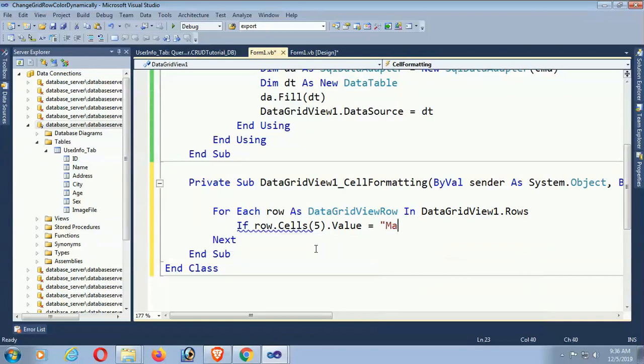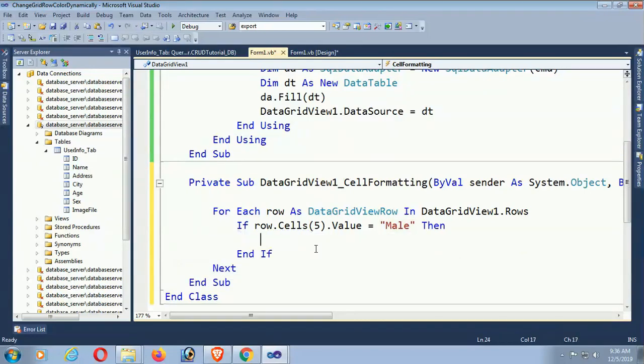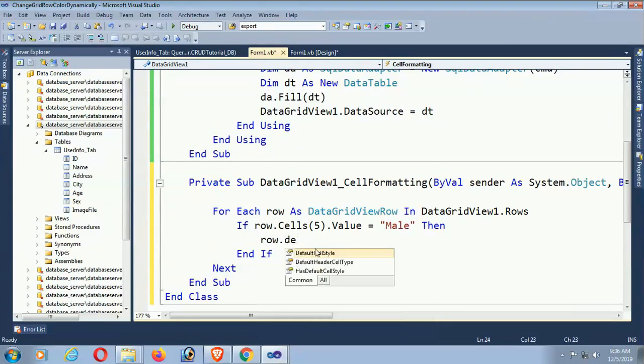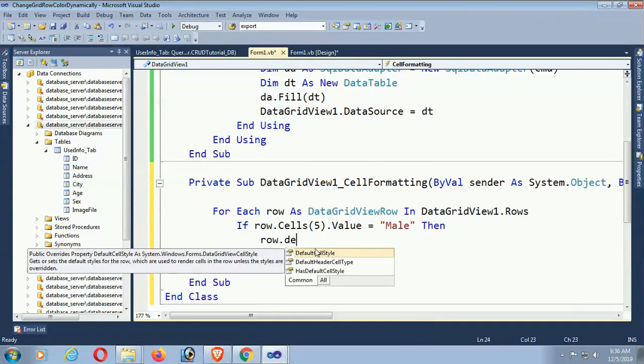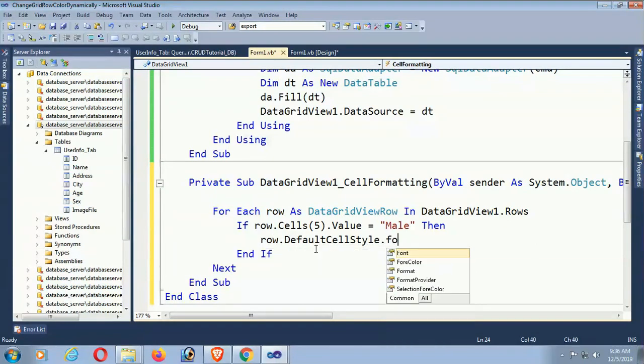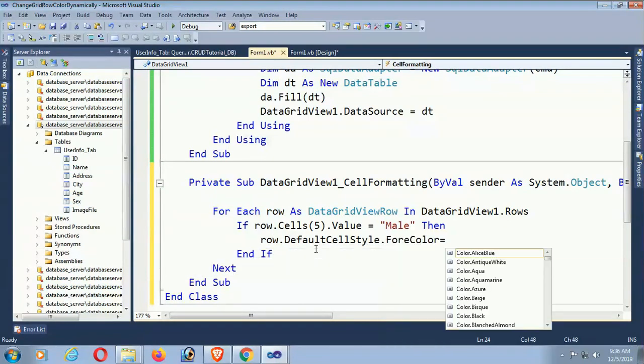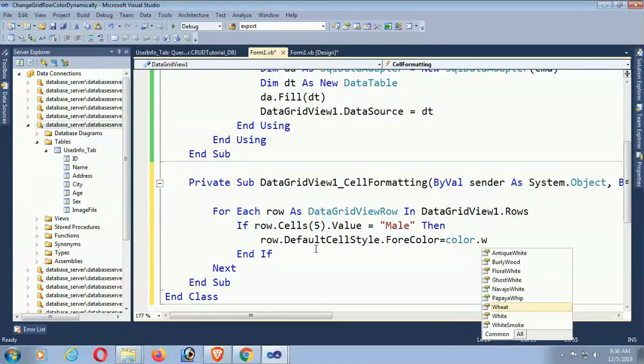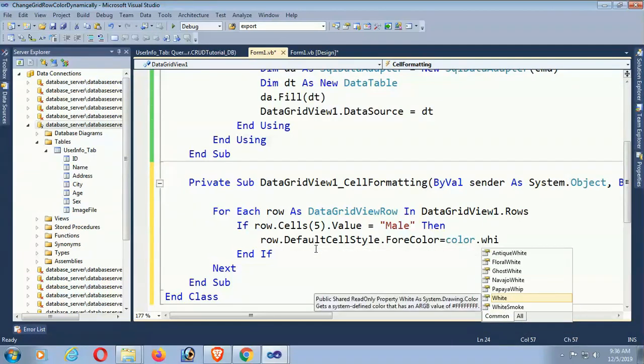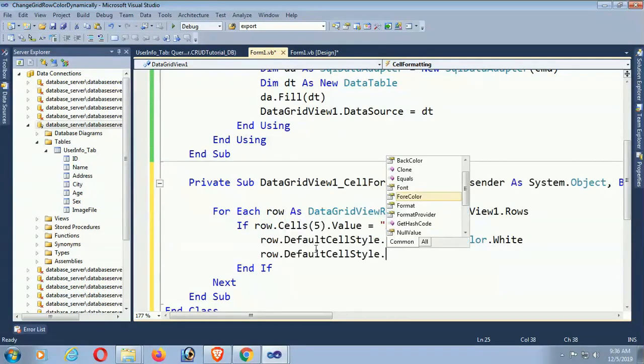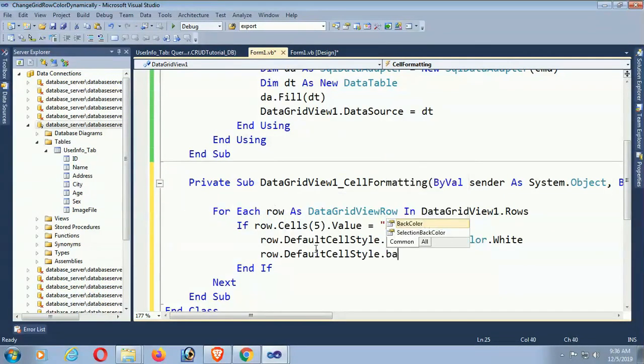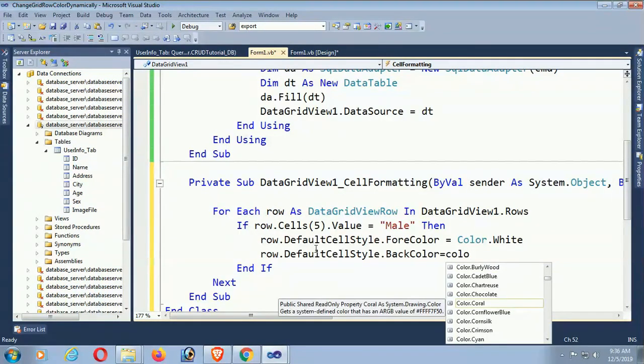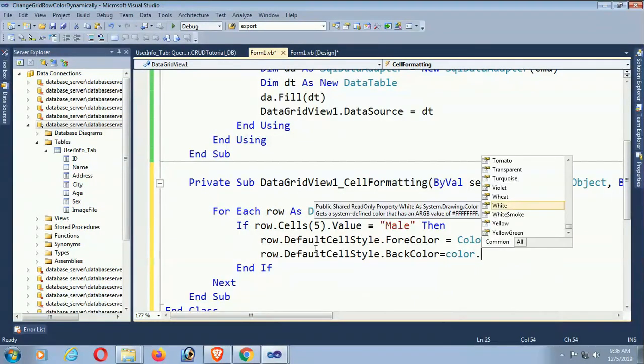If the value index 5 - I mean sex column value - is male, then what happened? Then row.DefaultCellStyle - the row's font color. row.DefaultCellStyle.ForeColor equal to Color.White. I mean if it's male, then the font color is white and the back color is green.